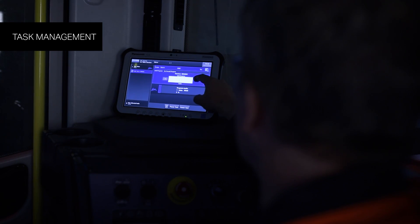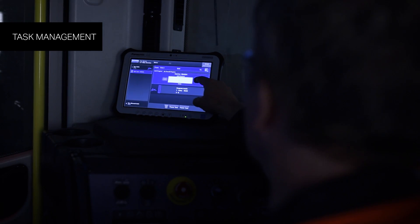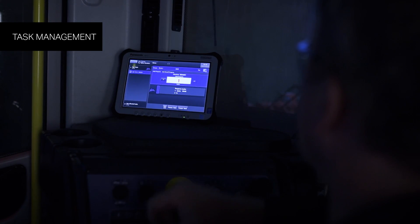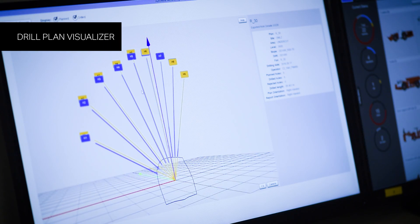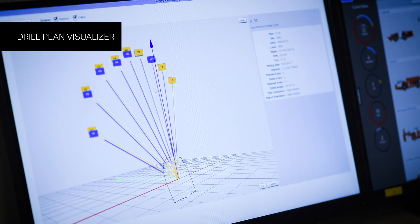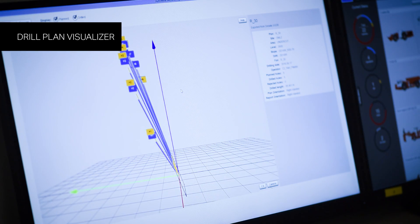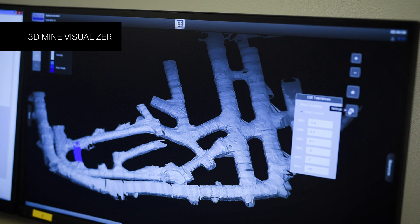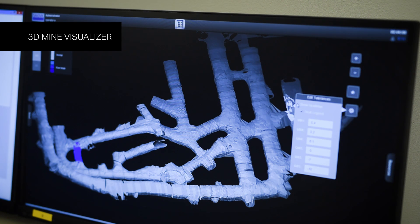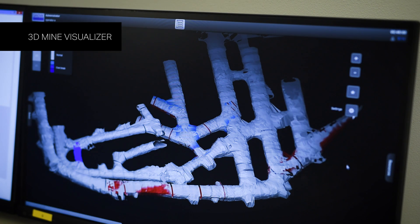Task management reports and tracks progress of your tasks. Drill plan visualizer visualizes your drill plan in situ. 3D mine visualizer provides full transparency of the mine environment and operations.